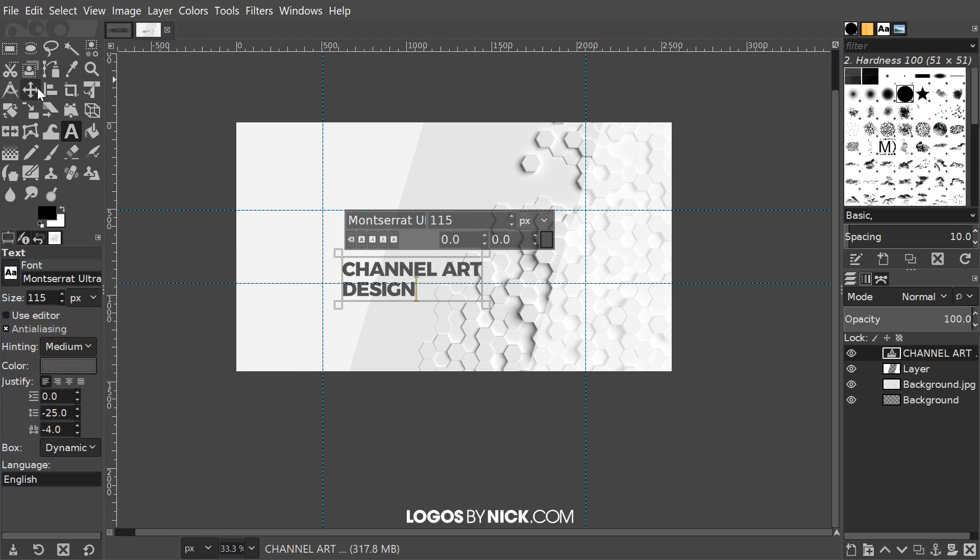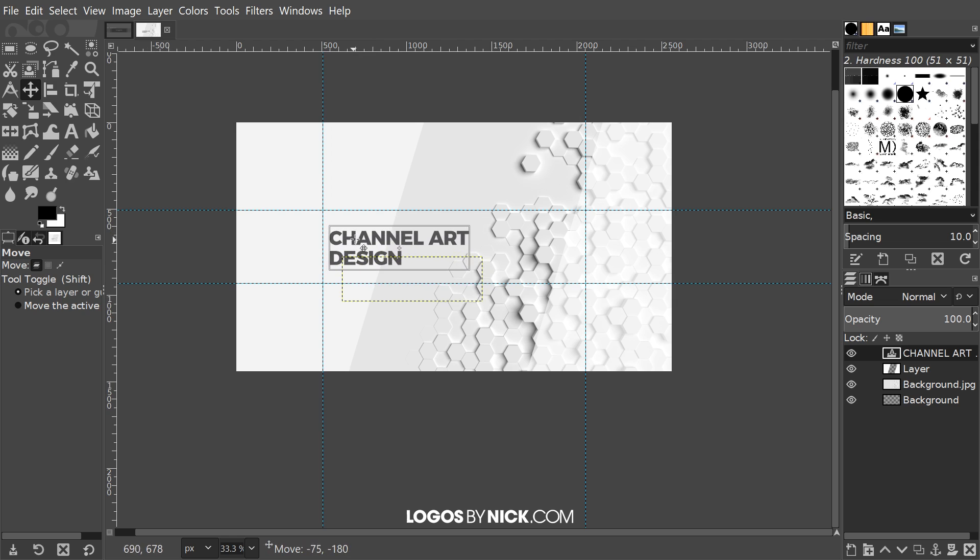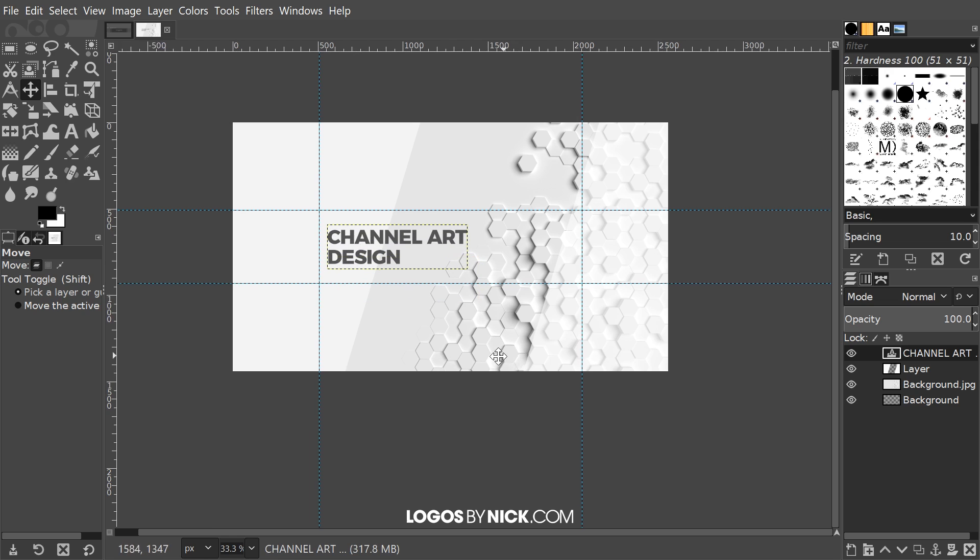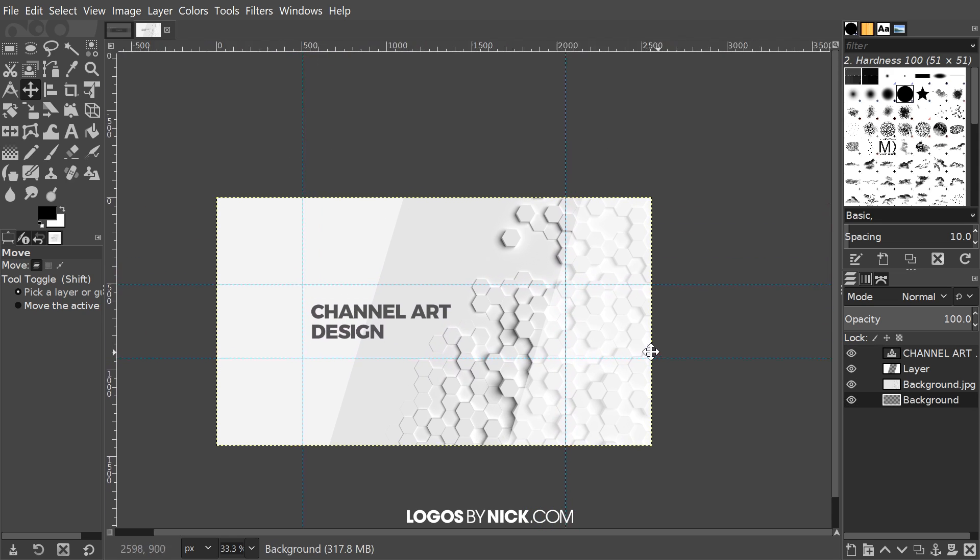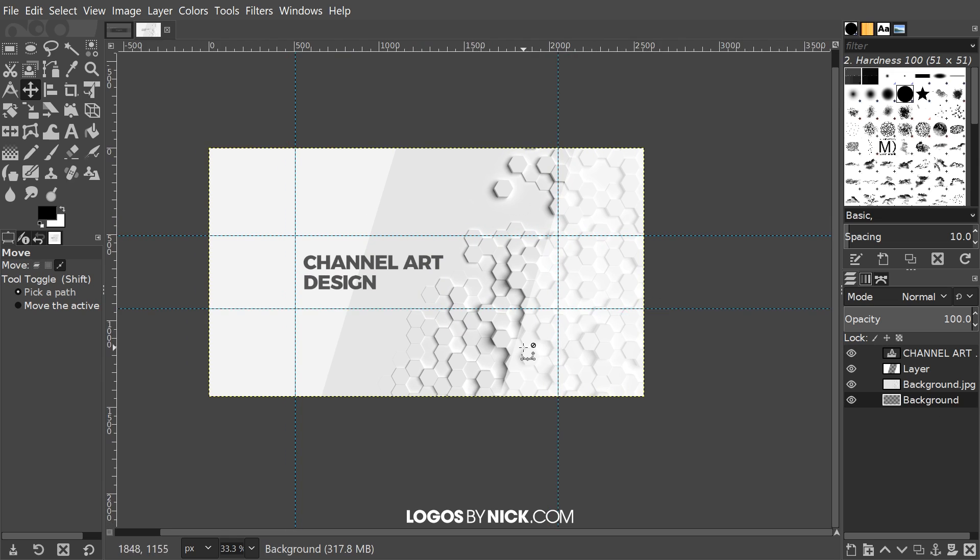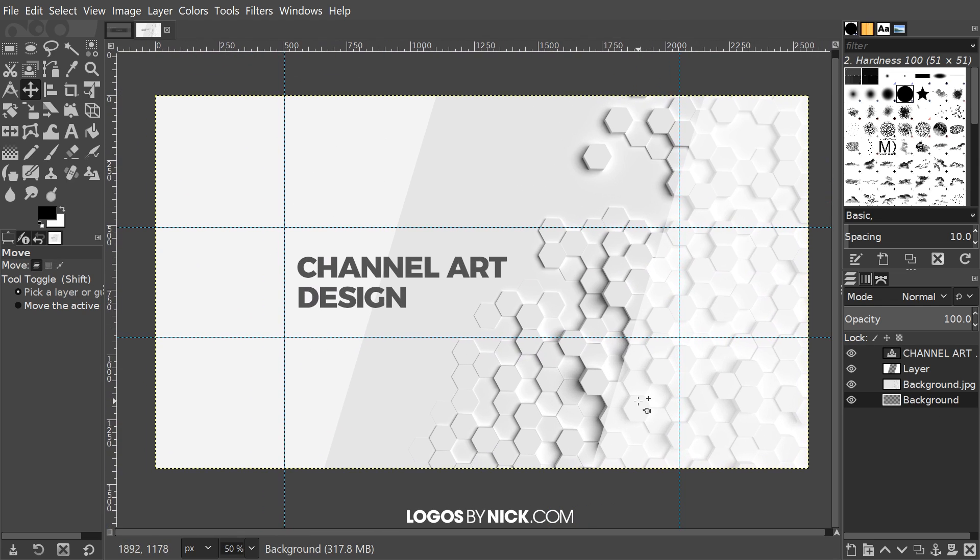I'm going to go to the move tool now. I'm just going to position this right here within this blue box just like that. Let me click on the background layer to get rid of that boundary there. As you can see that's a very basic channel art design but it will work.